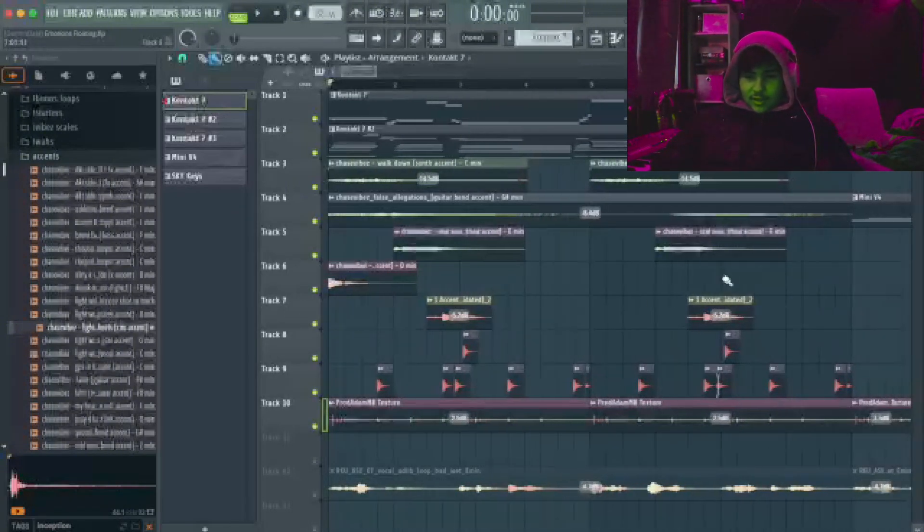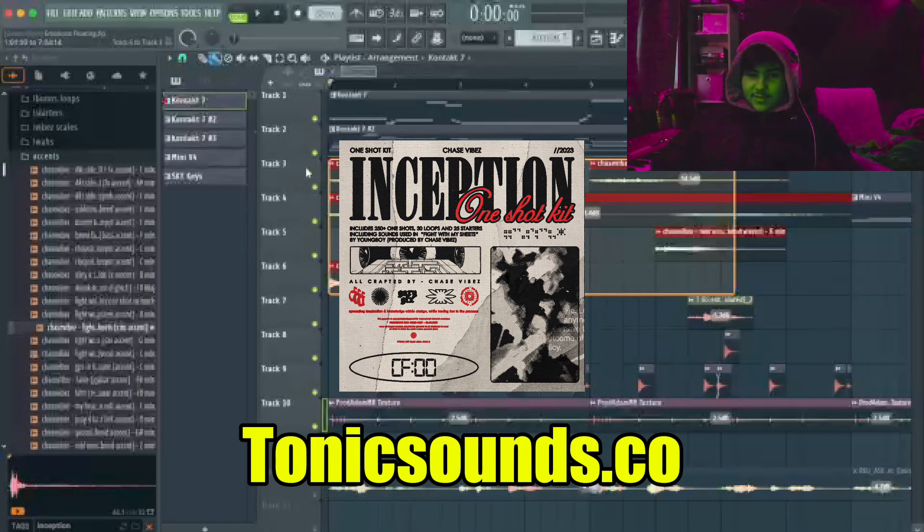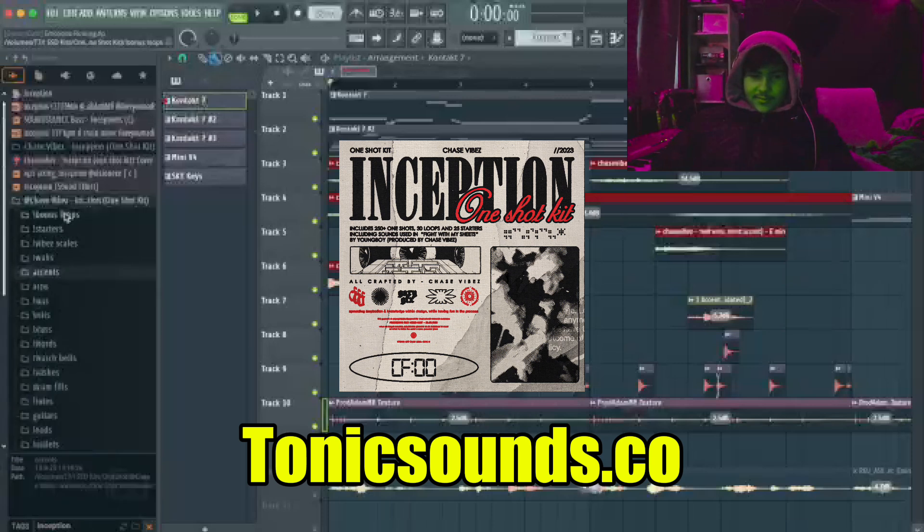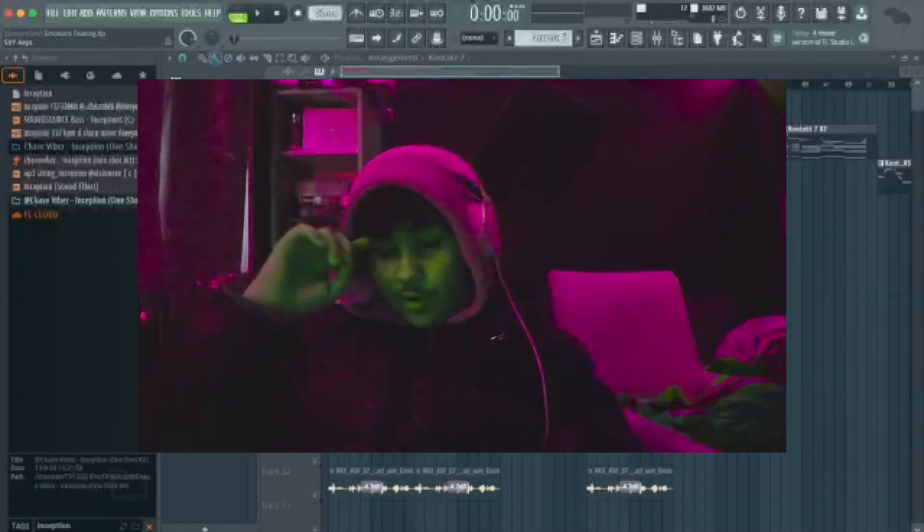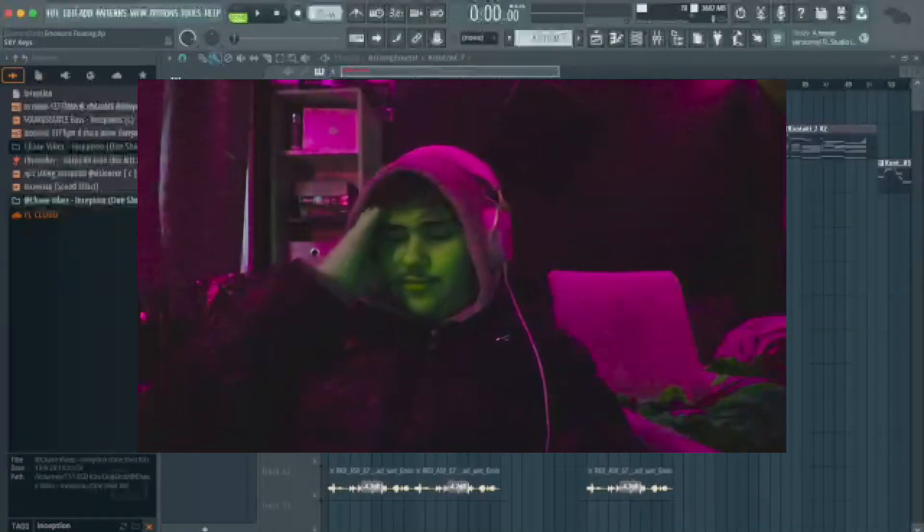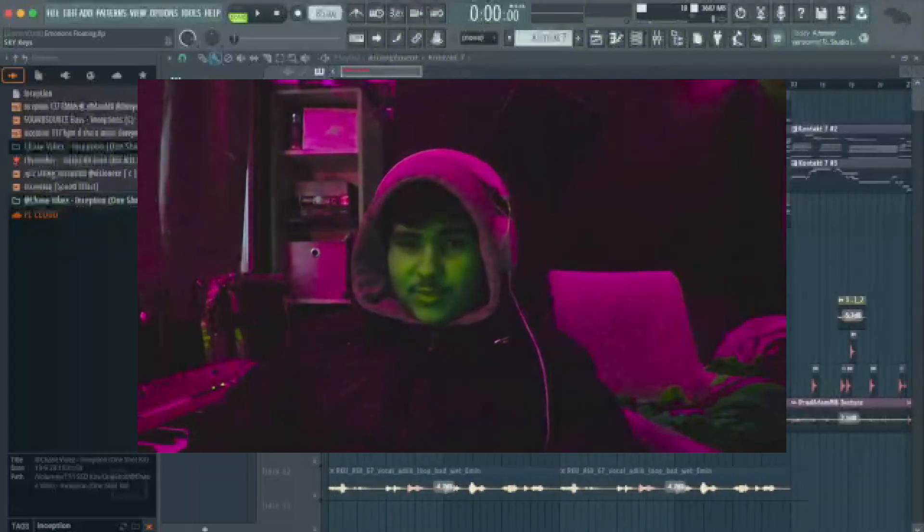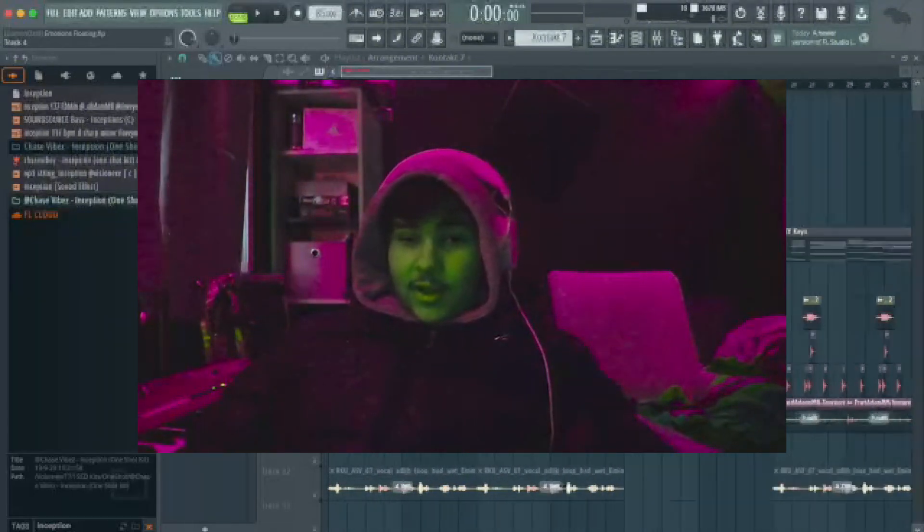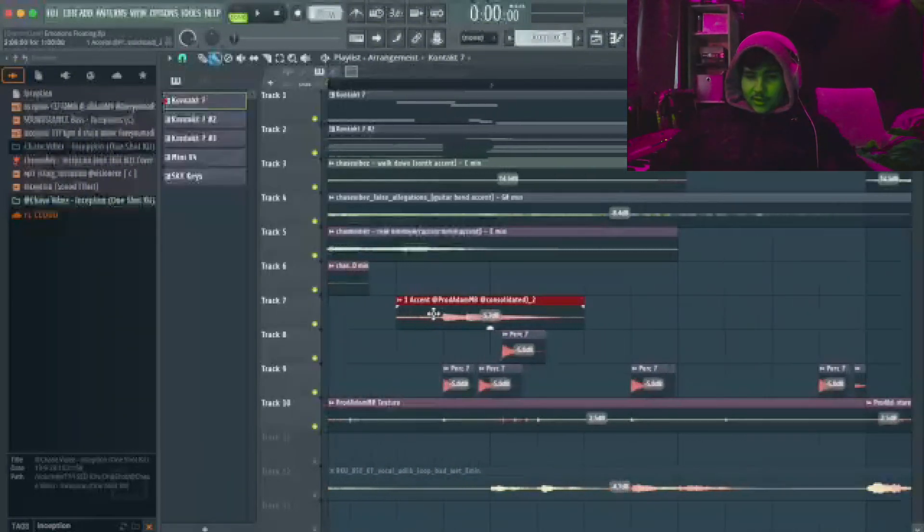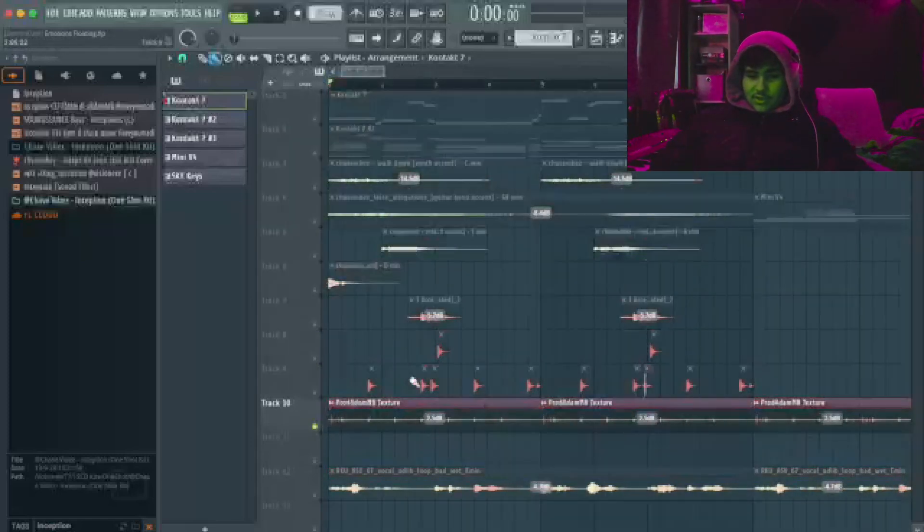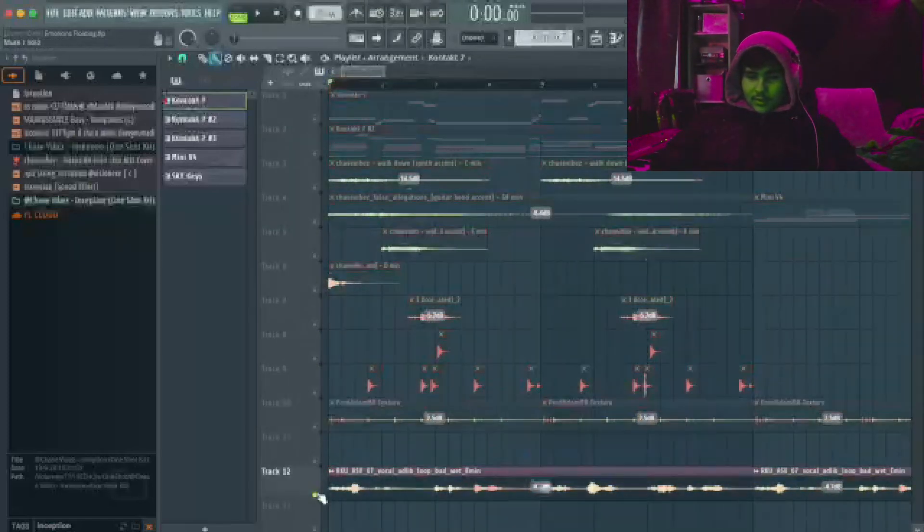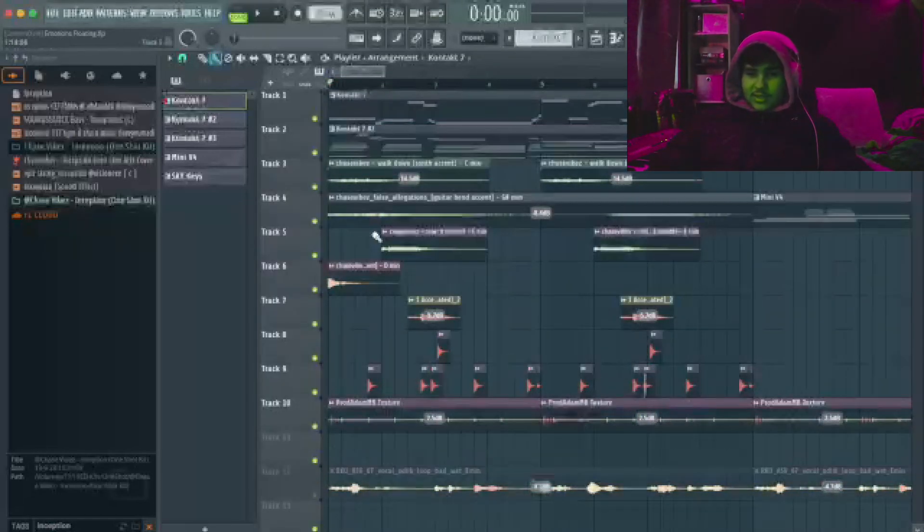These textures are from the Inception Volume 1 kit right here. Best kit for accents and for R&B and for drill. It's a crazy kit. I've used it for like probably six months now on a lot of my loops. This accent is from my upcoming kit, and this texture is also from my upcoming kit.